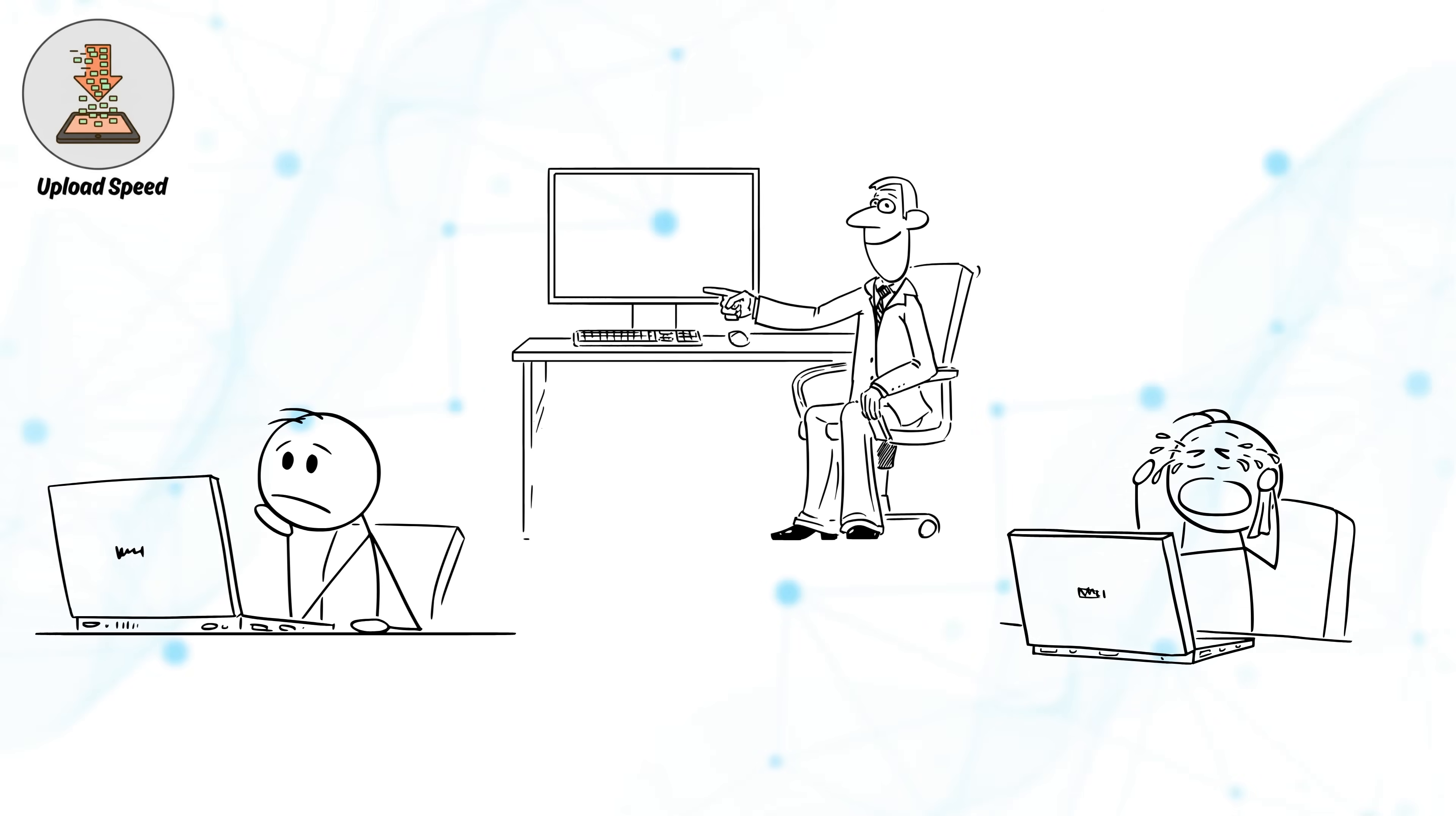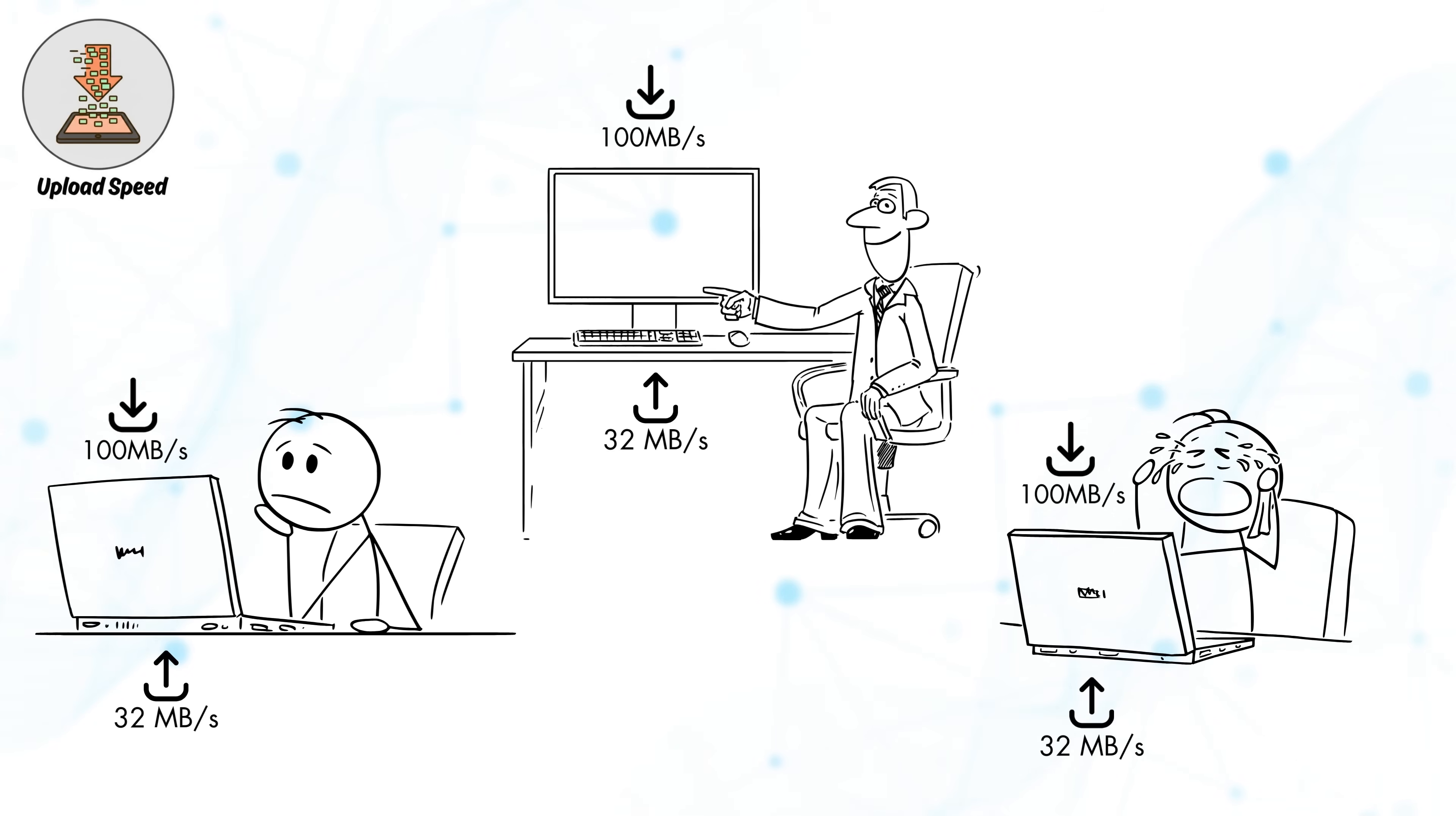In many consumer internet connections, upload speed is significantly lower than download speed. This imbalance can cause performance issues when multiple users upload data at the same time or when transferring large files.